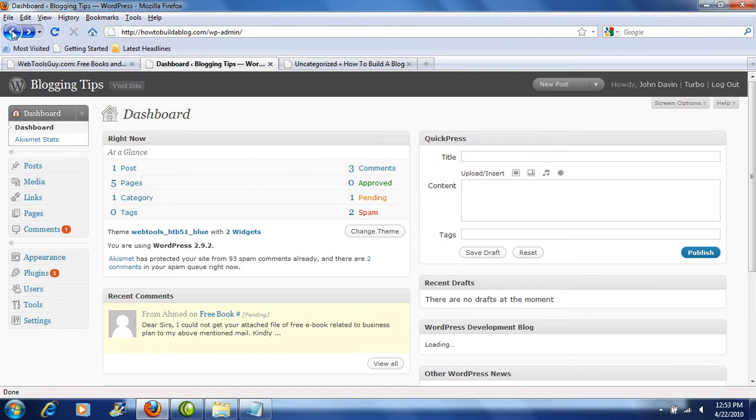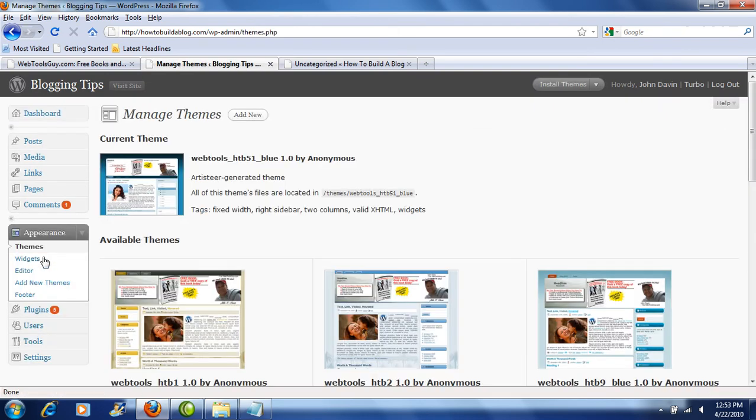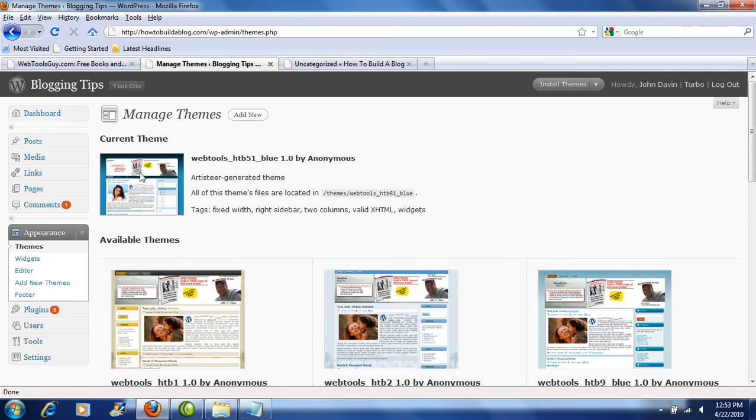So I'm going to go ahead and press back, and we're going to go back to the appearance on the left-hand side. And we see that the current theme is Web Tools, and it's got a long name there, but that's okay. That's a theme that I created using Artisteer. And if you download my book How to Build a Blog, you'll see in that book how to use Artisteer to build a theme that looks as nice as this for your blog or for your website that people will not realize is an actual blog.